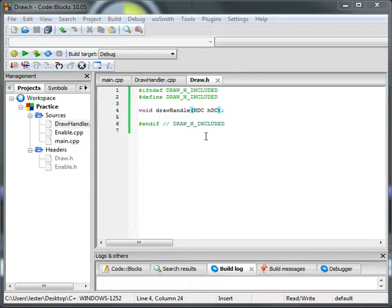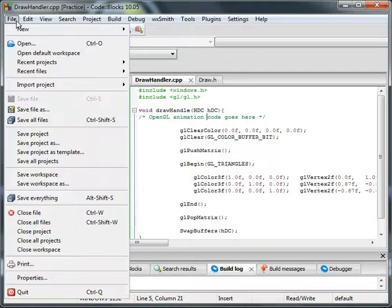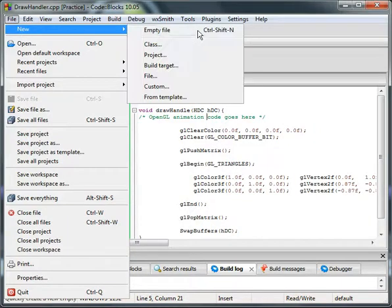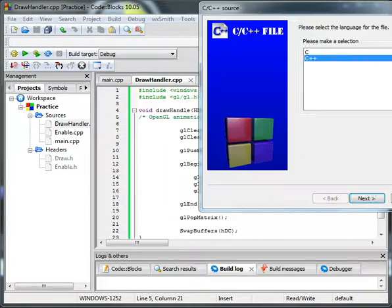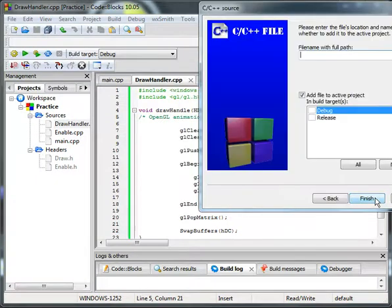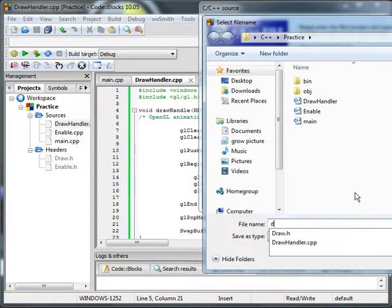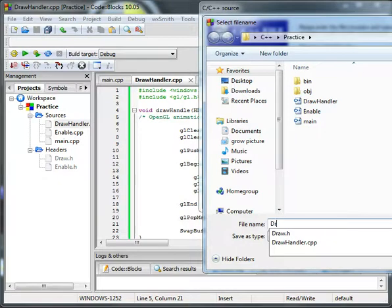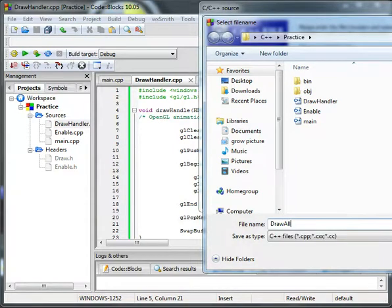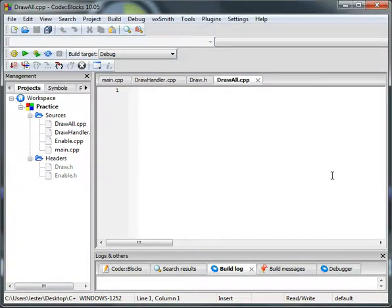Okay, so in our last tutorial we handled the draw things. We're going to be doing a little bit more. We're going to do a new C++ file. We're going to name this DrawAll. I must have caps lock on. DrawAll, okay.